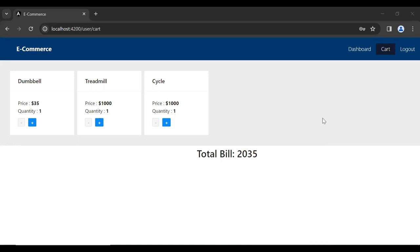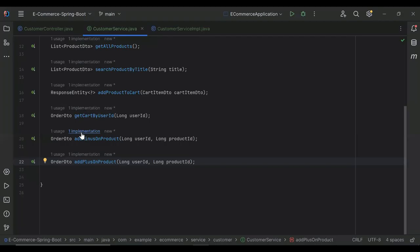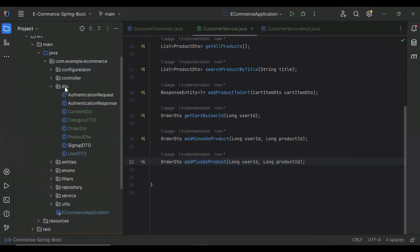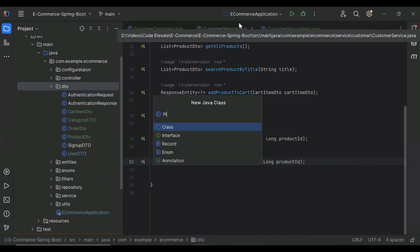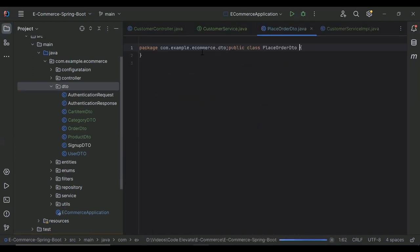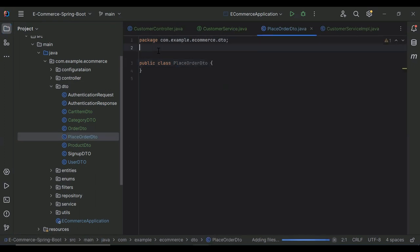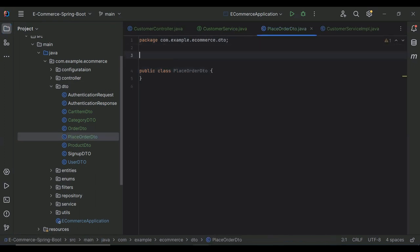Hello viewers, hope you're doing well. Today in this video we will create an API to place order. Let's get started. You can see the Spring Boot application. Let's go to our DTO package and here I'm going to create a new class. The class name is PlaceOrderDto, and I'm going to add the annotation @Data.